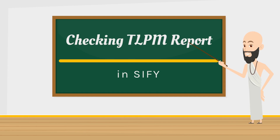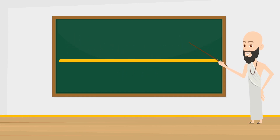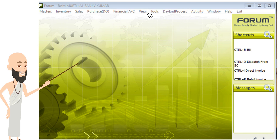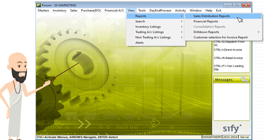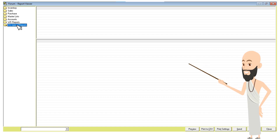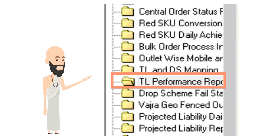Let's learn how to check TLPM report in Siphi. First, on your forum screen, click on View. Now click on Reports and then click on Sales Distribution Reports. Now click on ITC Upload Reports. In the list, you will find TL Performance Reports.